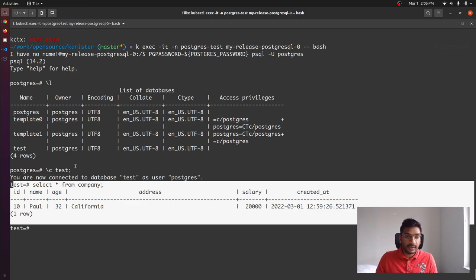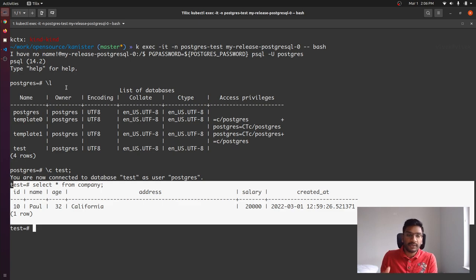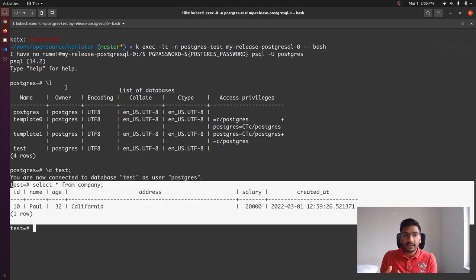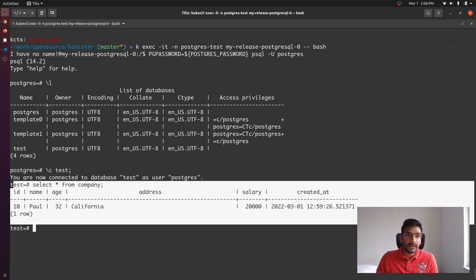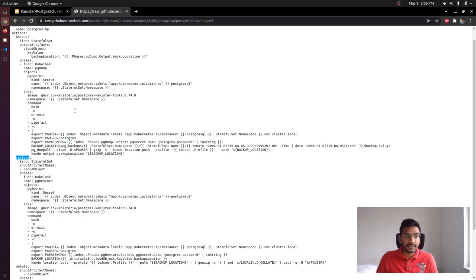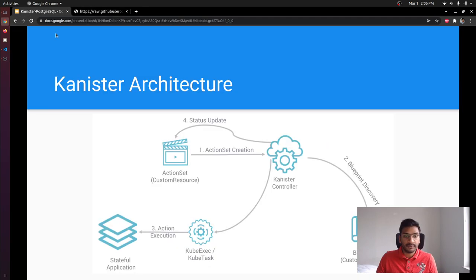Let's log into the database again to check if the data has actually been restored. Getting the Postgres shell and listing all databases, we can see the 'test' database has been restored successfully. We connect to that database and can see there is a table with the row we inserted — this is exactly what we deleted to imitate the disaster. This is what we wanted to show in this session: we can define the way we want our application to be backed up using Blueprints.